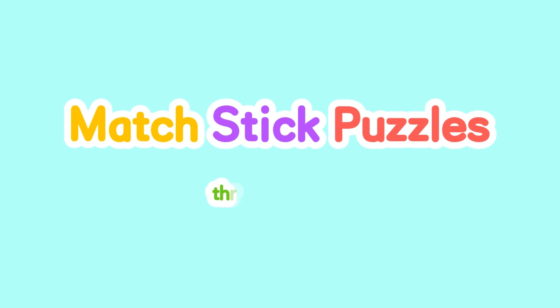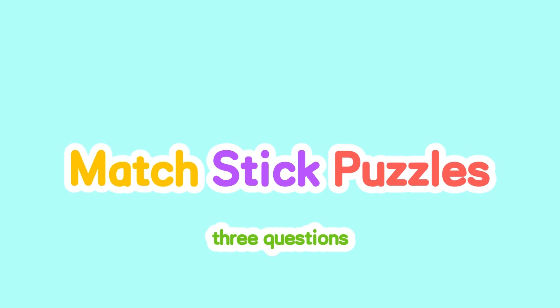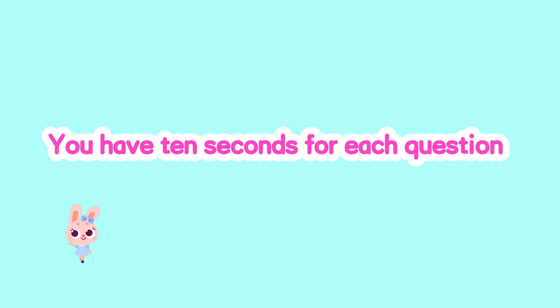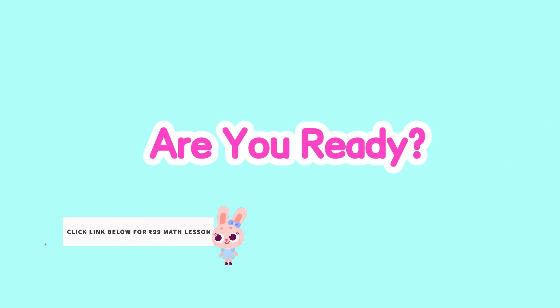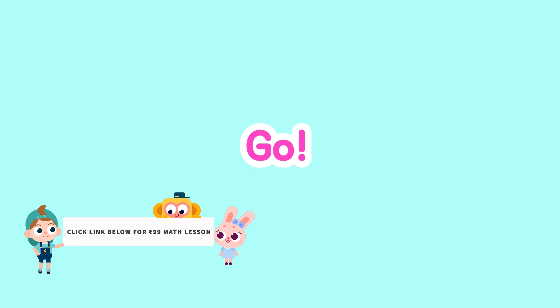Hi kids, today we are going to do a puzzle about moving matches. There are 3 questions. You have 10 seconds for each question. Are you ready? Go!